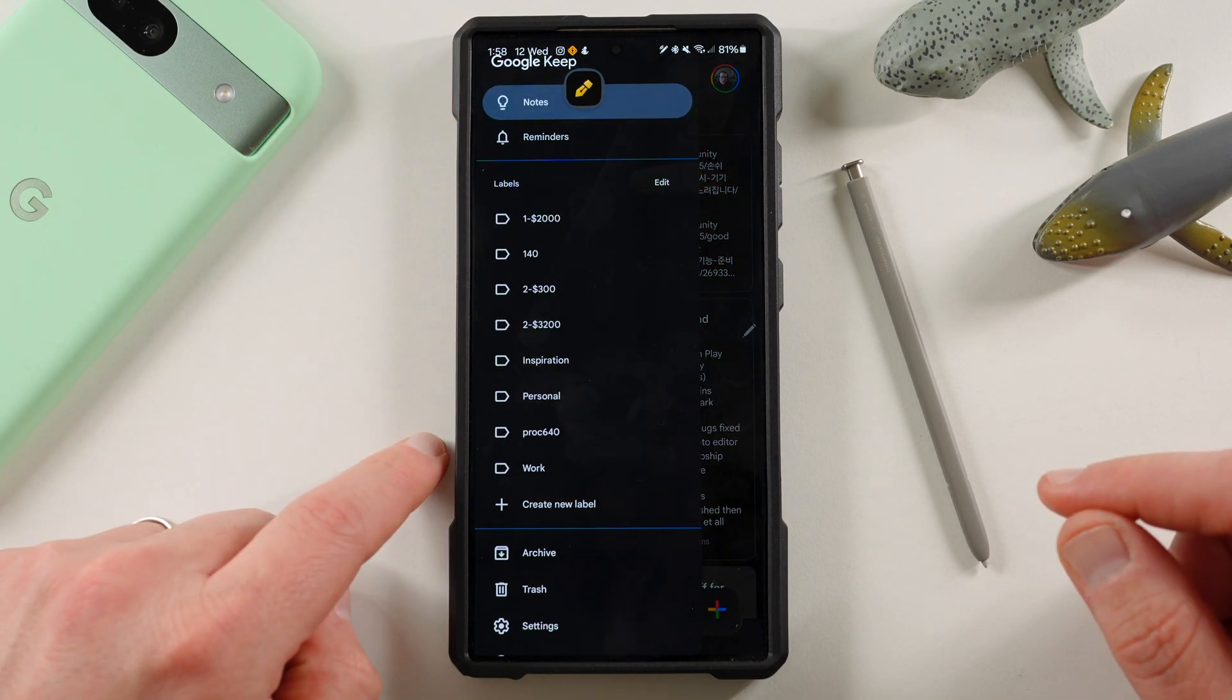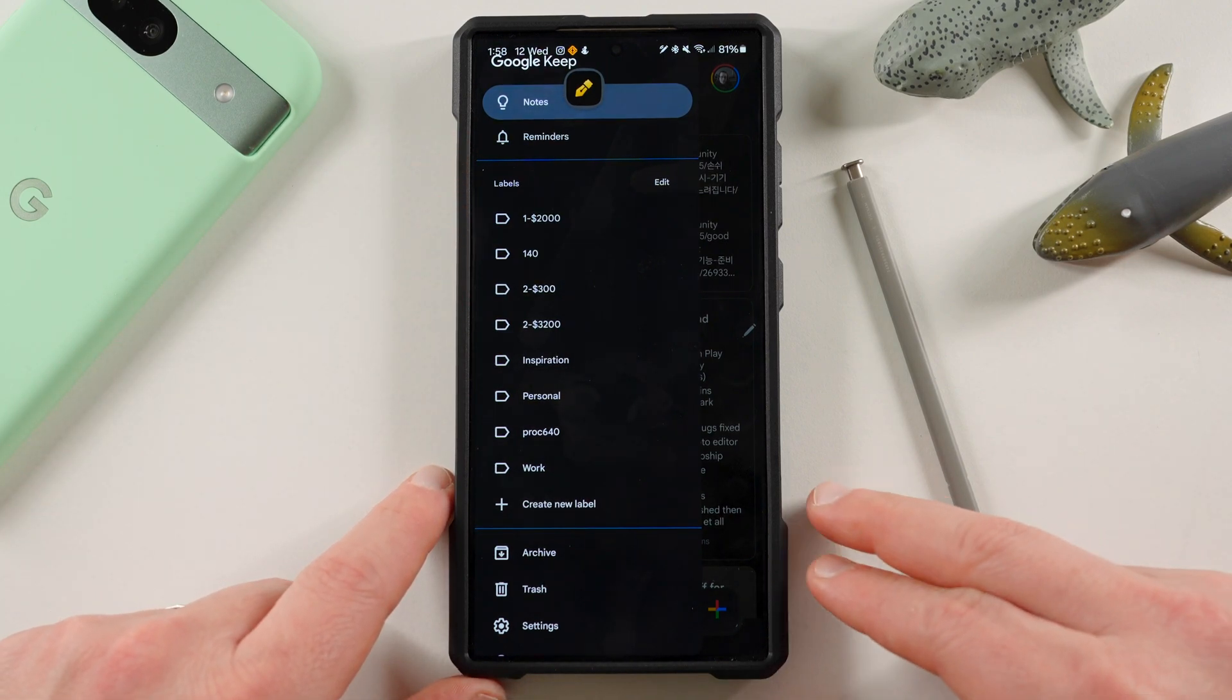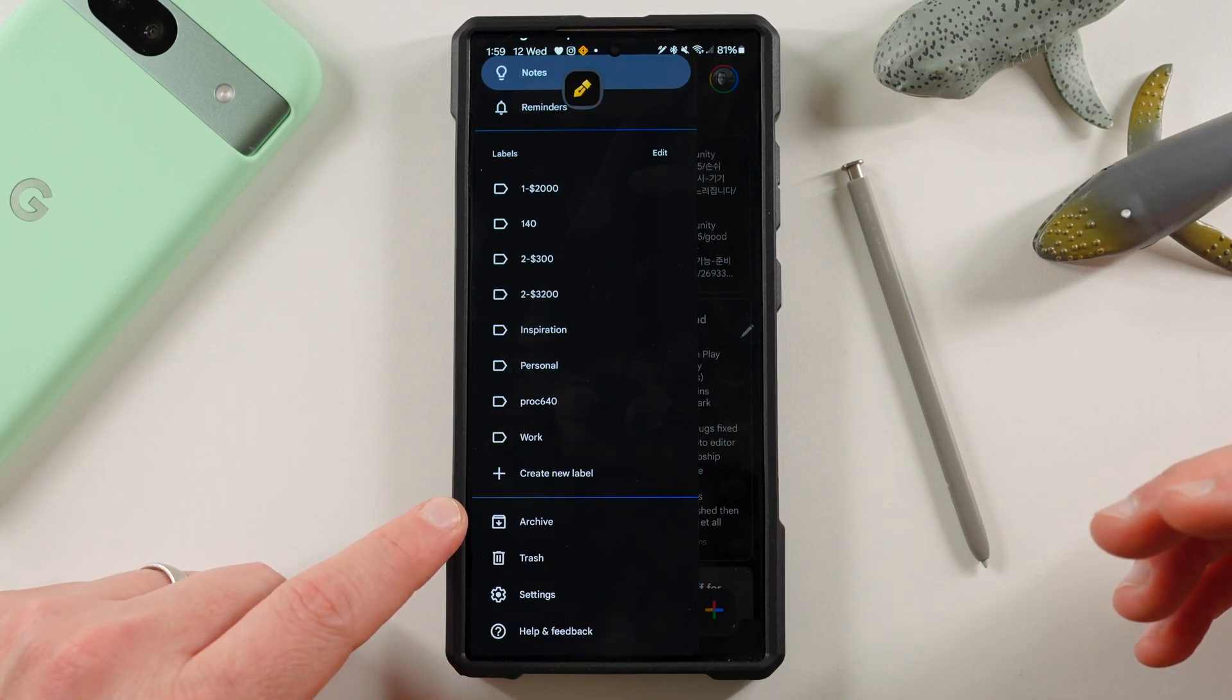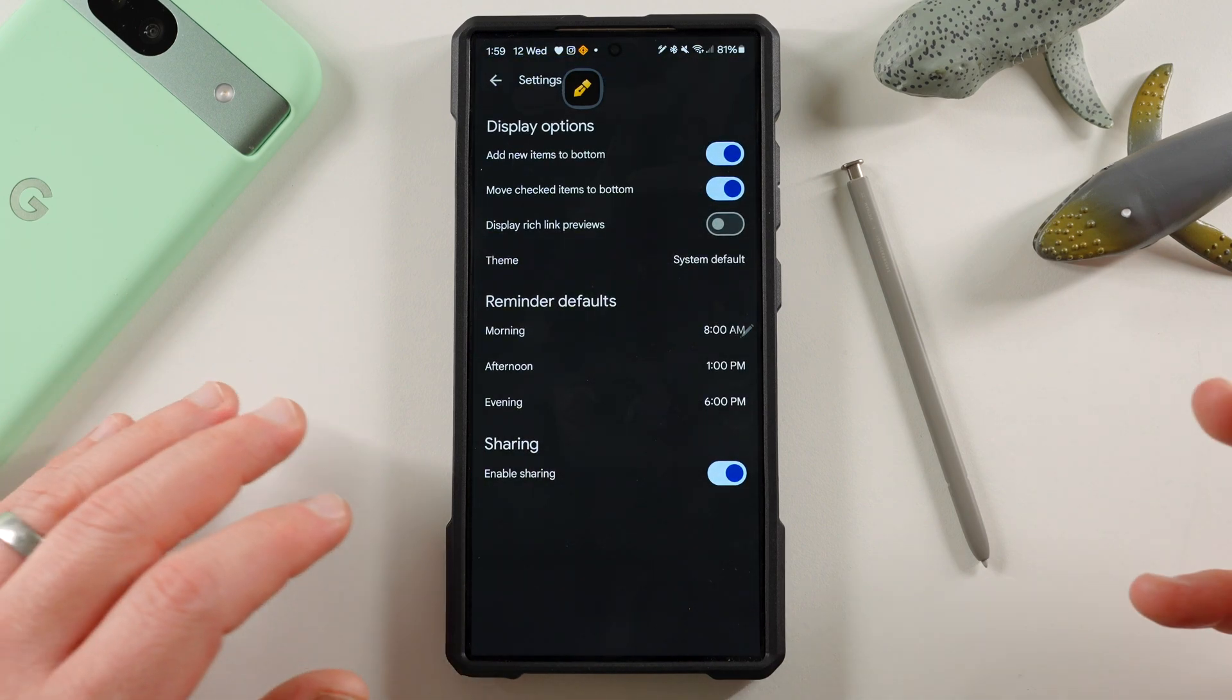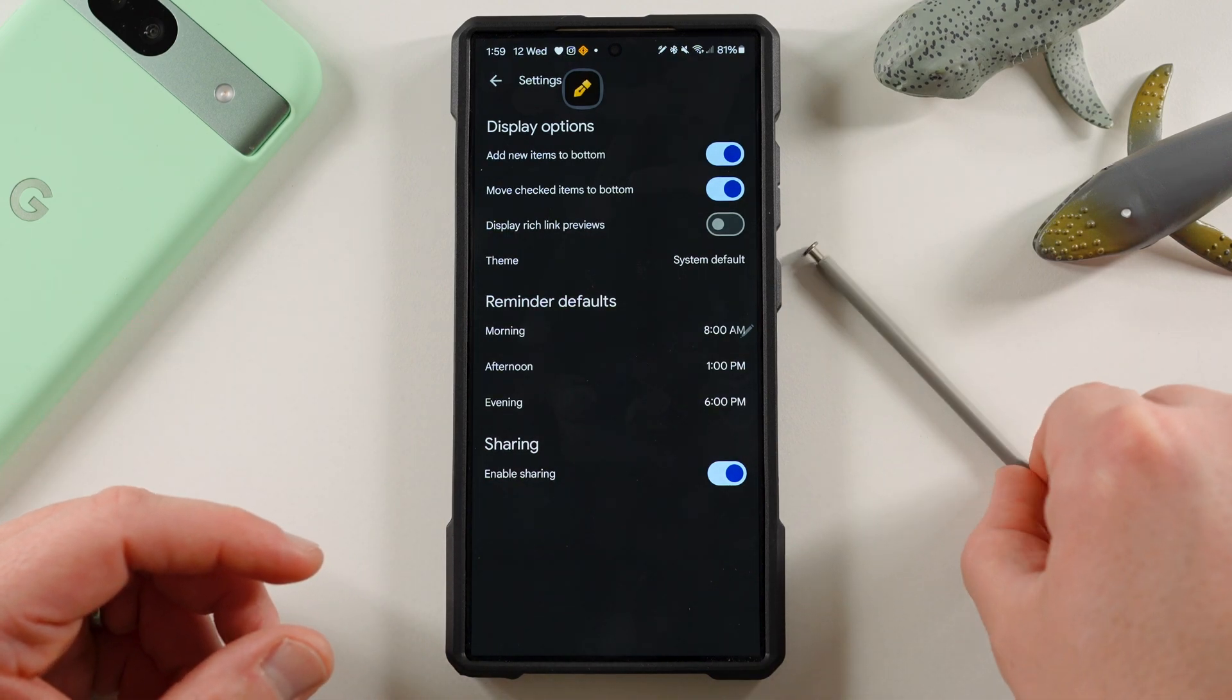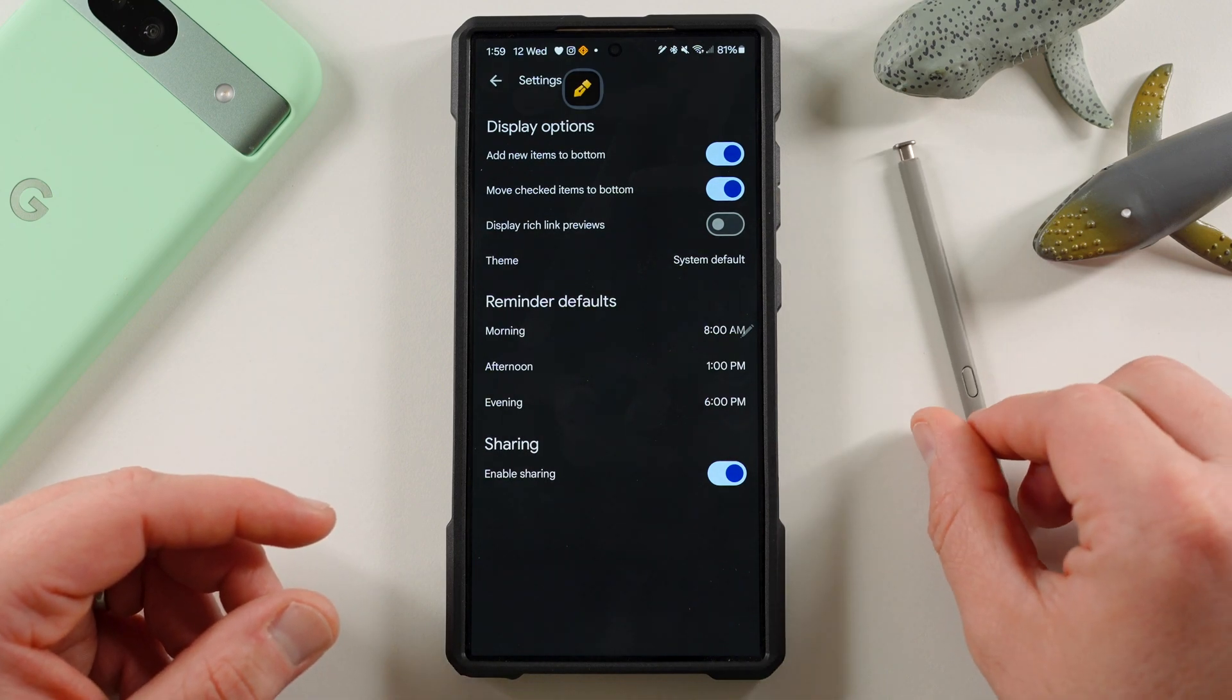Now you can label things over here. You can also integrate this with reminders. You can set them with Google Assistant, which is another thing that I really like is that it is compatible with Google Assistant across all of your different devices. You can archive, send notes to the trash. And then if we go into the settings, there's not a lot of settings on here, which is where Samsung Notes kind of has some advantages.